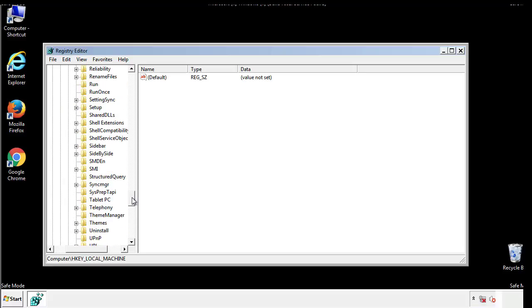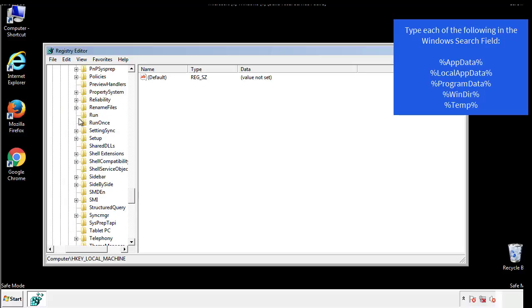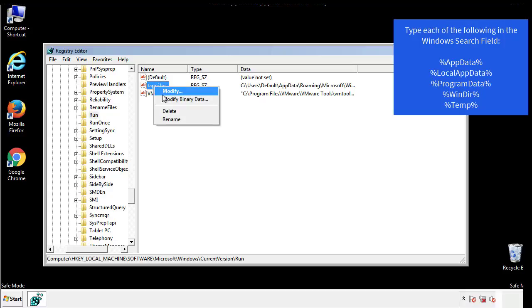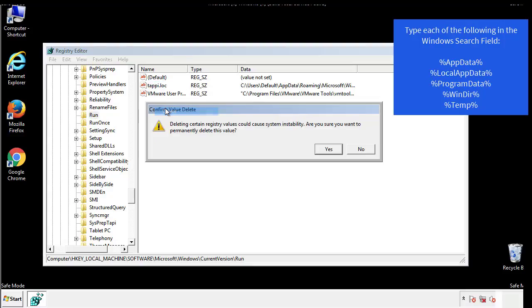On the right is a list of locations you can check by clicking Control plus F and then typing them in. Just check for anything that's been recently added.